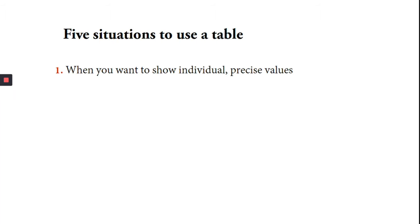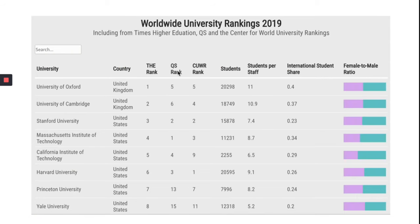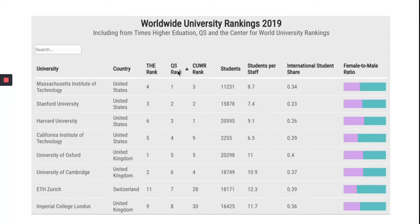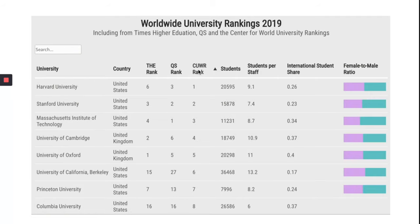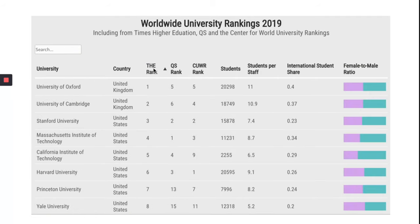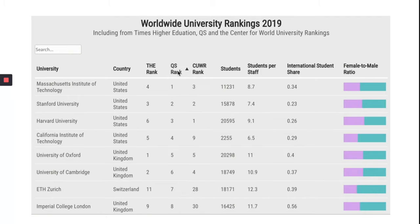When you want to show individual precise values — rankings of any sort are a great example of this. In this specific case, you want to be able to look up where a university falls on the list and exactly what position it's in.